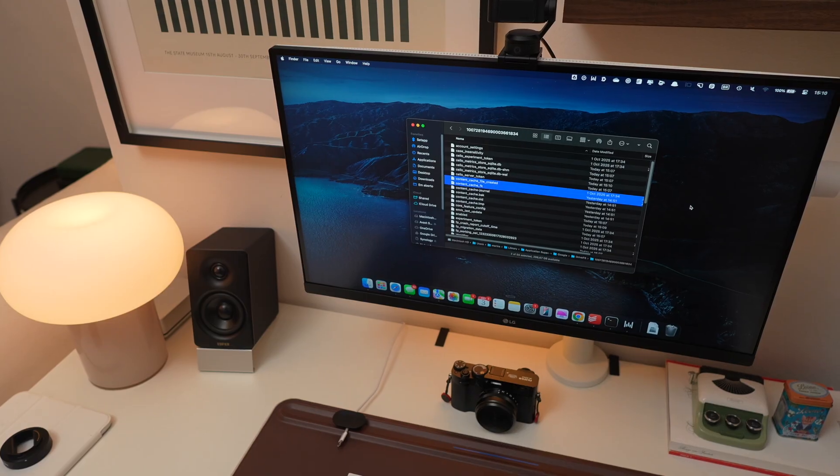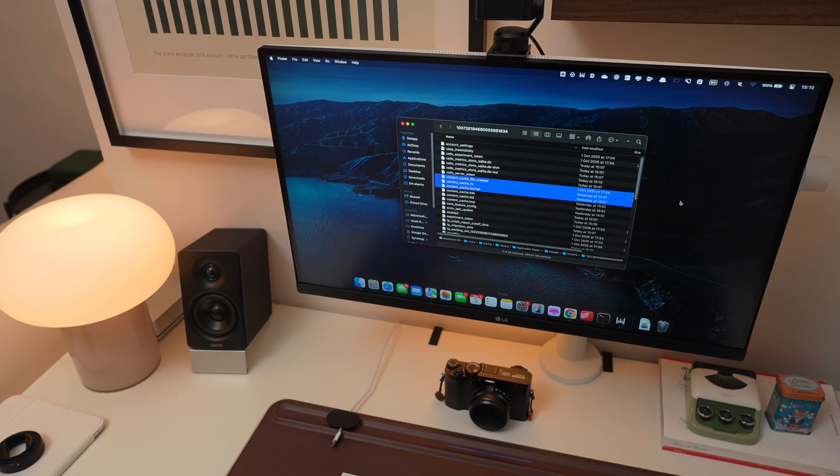This just clears the local cache your Mac keeps for offline access. Now, if you don't want to go digging through system folders every few weeks, there's an easier way.